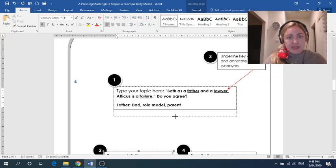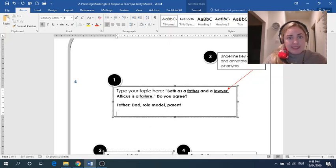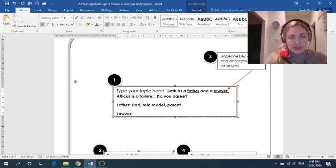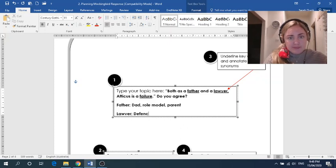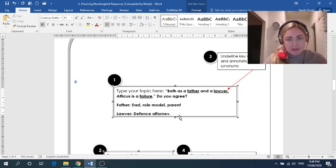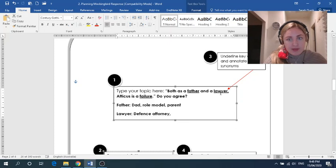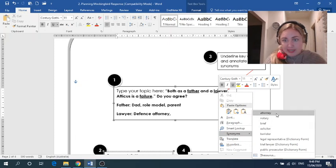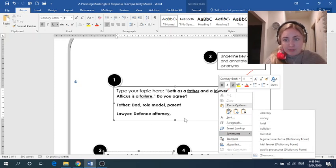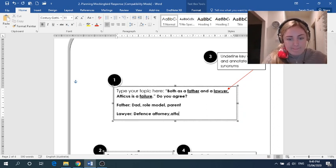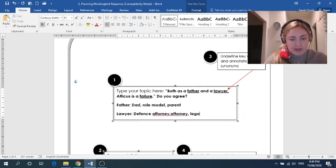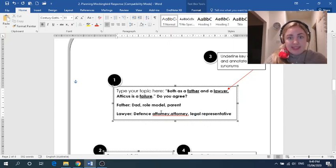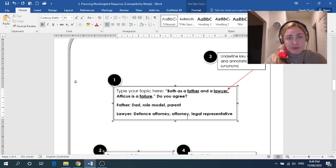The next is lawyer. So we know the kind of lawyer Atticus is in this case. He is a defense attorney. So because he is defending Tom Robinson. Again, we can use the right click trick and look this up. We could say attorney and we could say legal representative.